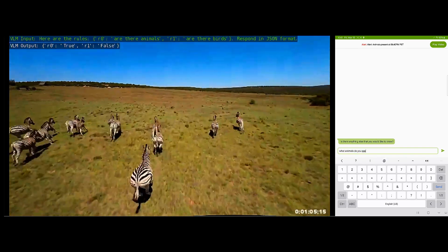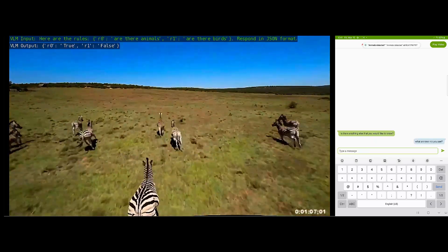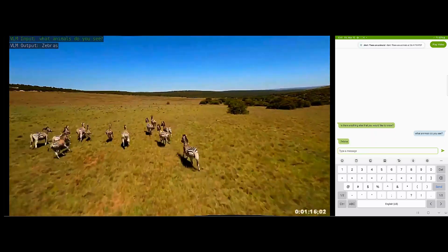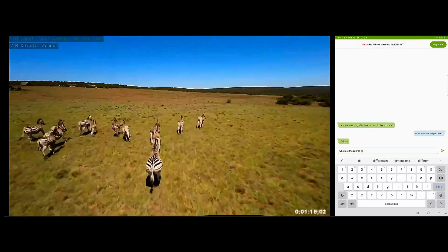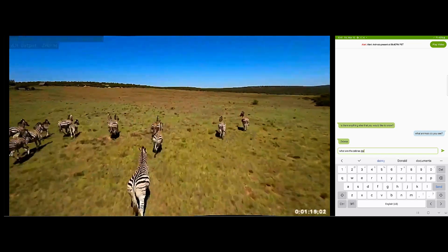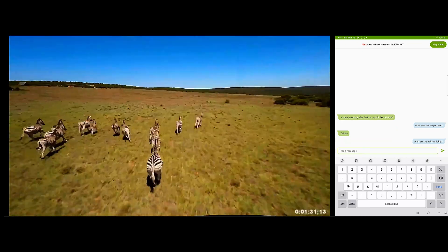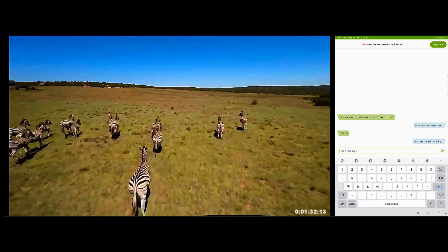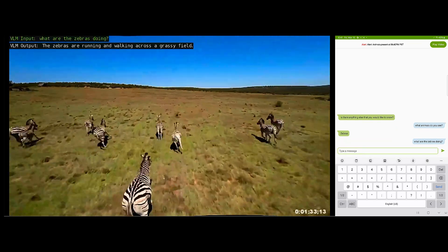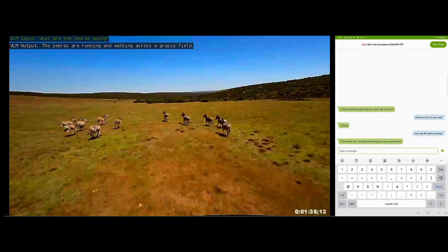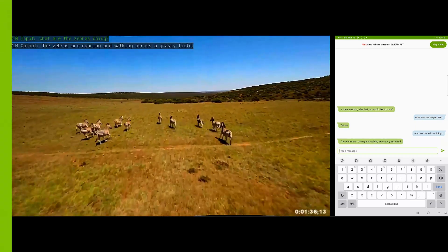The idea is, with Generative AI, you can use natural language for question answering. You can understand the scene, and it can get richer contextual awareness using natural language.